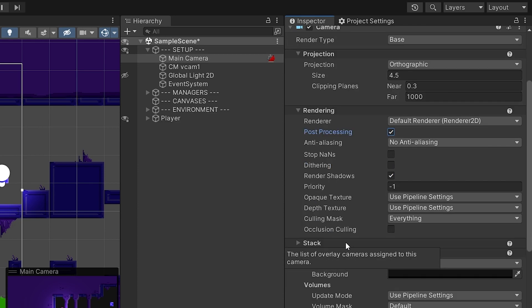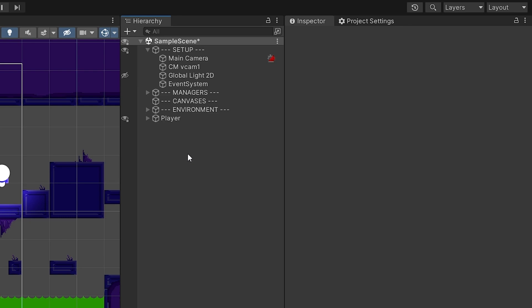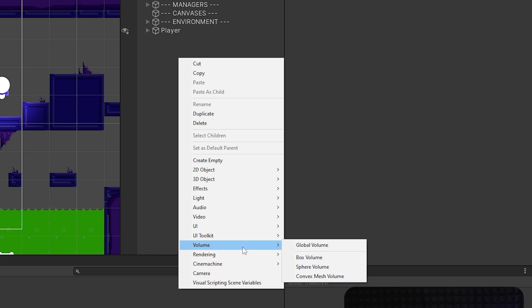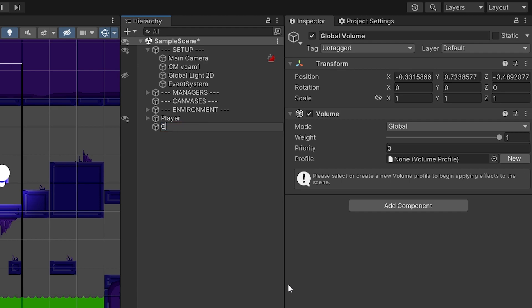There's also a setting down here called Volumes — I'll explain that a bit later, as it's relevant when you want unique ways of adding post-processing, like changing the mood when a player enters a certain environment. To add post-processing, right-click in the hierarchy and add a Volume. Inside Volume, choose Global Volume, since that changes everything in your scene. Name it something like "Global Post Processing".